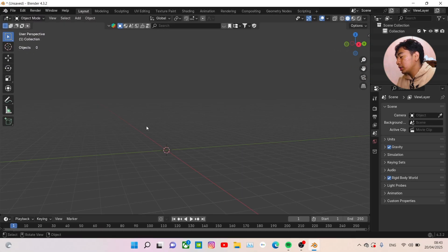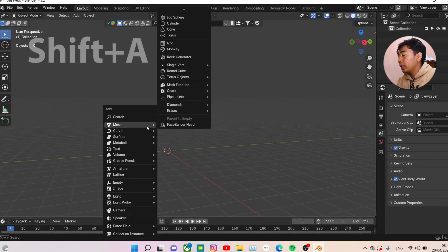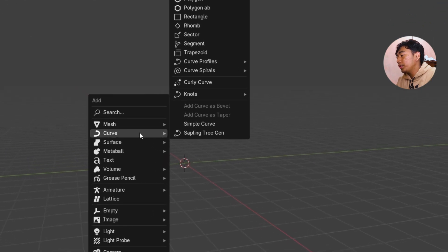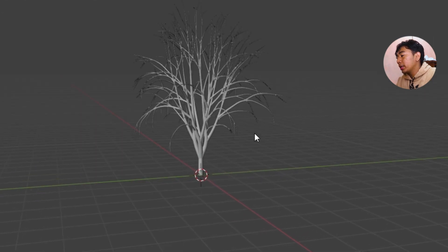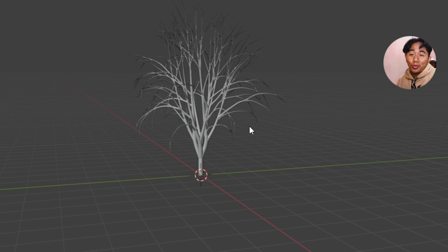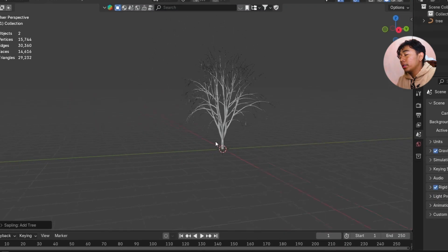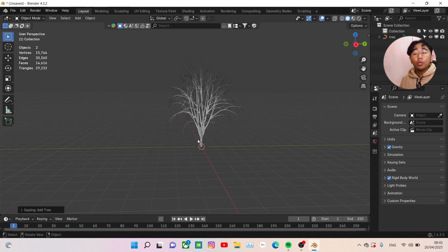After that, just click Shift+A, and under Curve we have Sapling Tree Gen. Click Add Tree — it's just that simple.